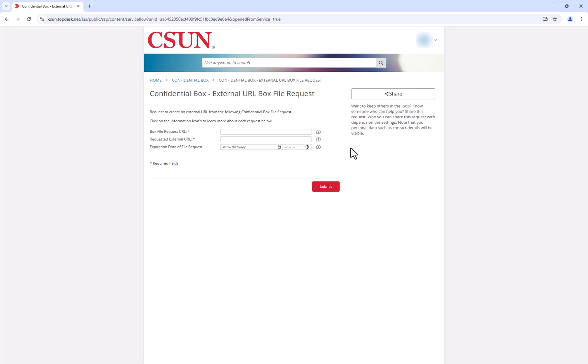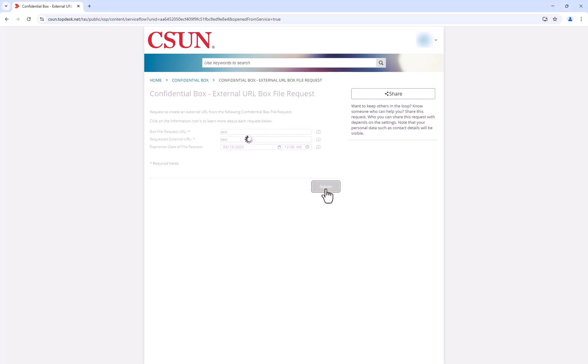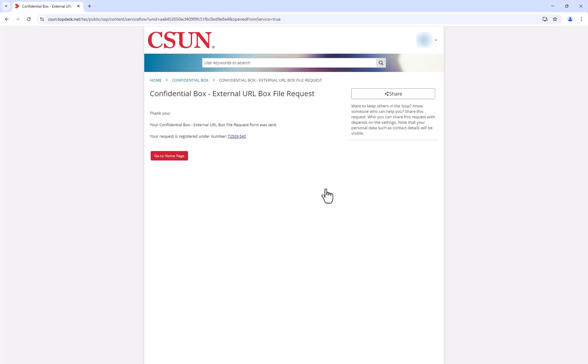If you created an expiration date for your file request, provide that in the last field. Lastly, click Submit and wait for your ticket to process. When you see this page with your ticket number highlighted in blue, you will have successfully submitted your ticket.